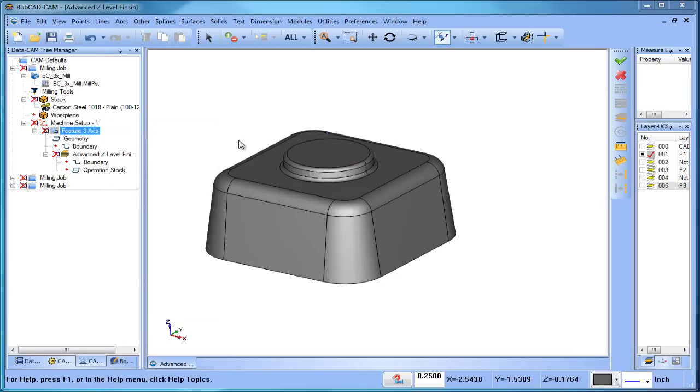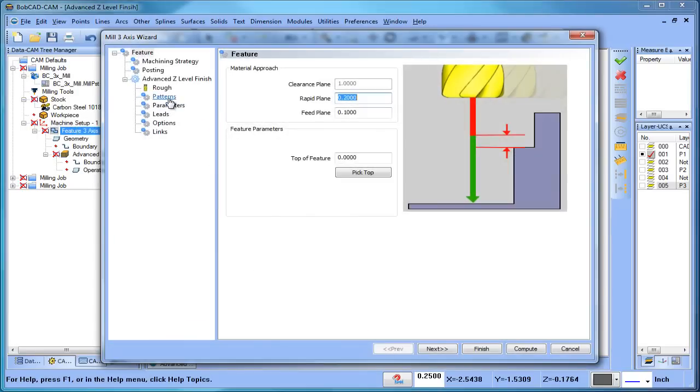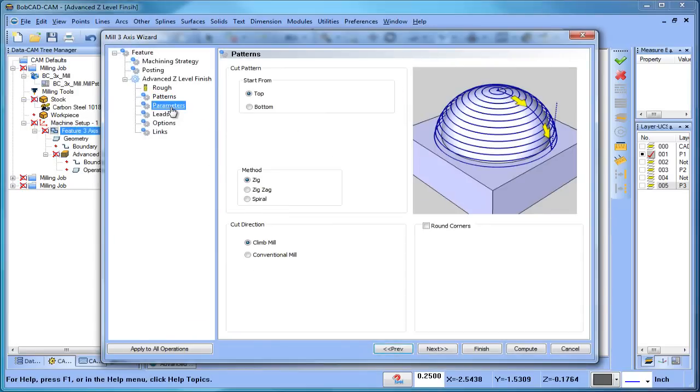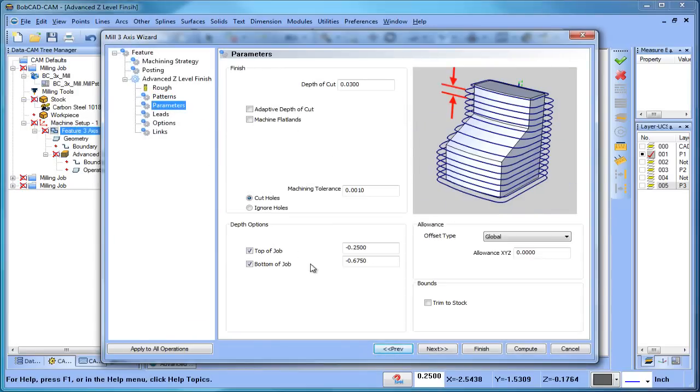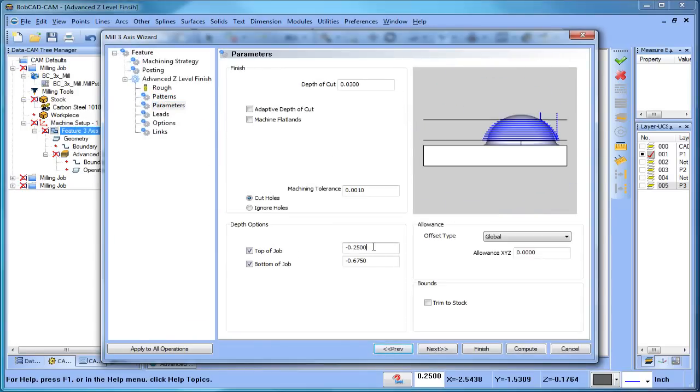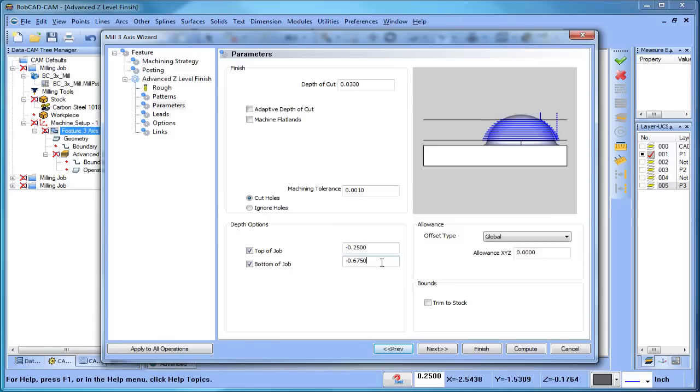So let's take a look at some of the options in here. One of the things that is very useful within the software is being able to control your depth options. We give you the ability to pick a top of job and a bottom of job, and you can enter this information in.